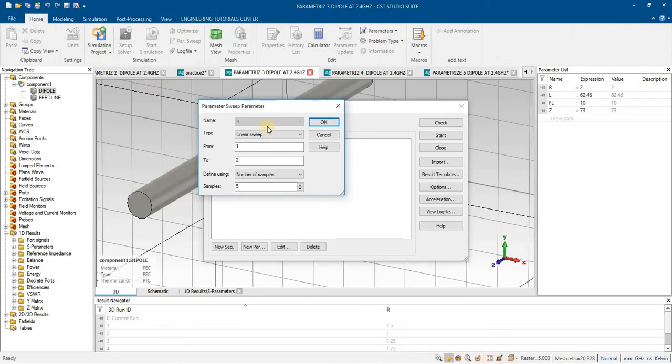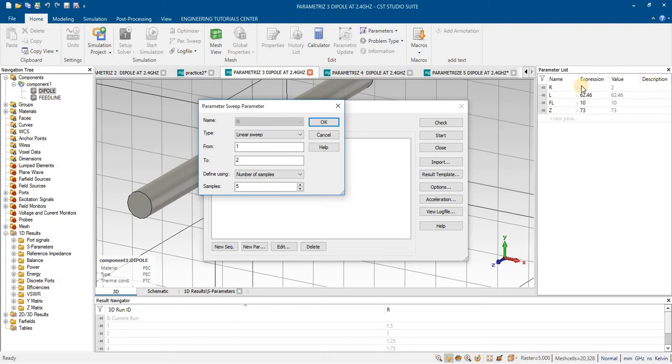Now I have simulated the result for sweep in radius of this dipole. The original value is 2 mm. I have selected the range from 1 to 2 mm with 5 different samples.